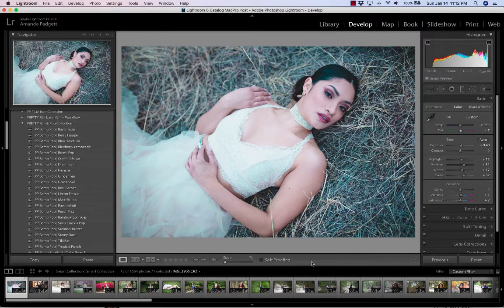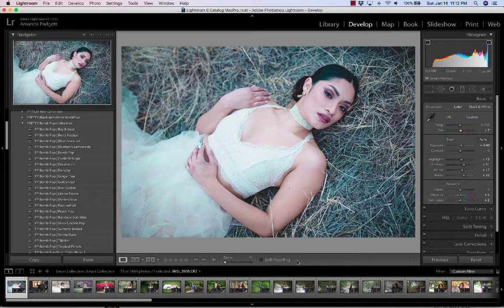When you're in the develop module, you're always in the loop view — that means one image, you're seeing one image. You're never going to see a grid view in the develop module because you can only work on one picture at a time. So here we see our toolbar there.